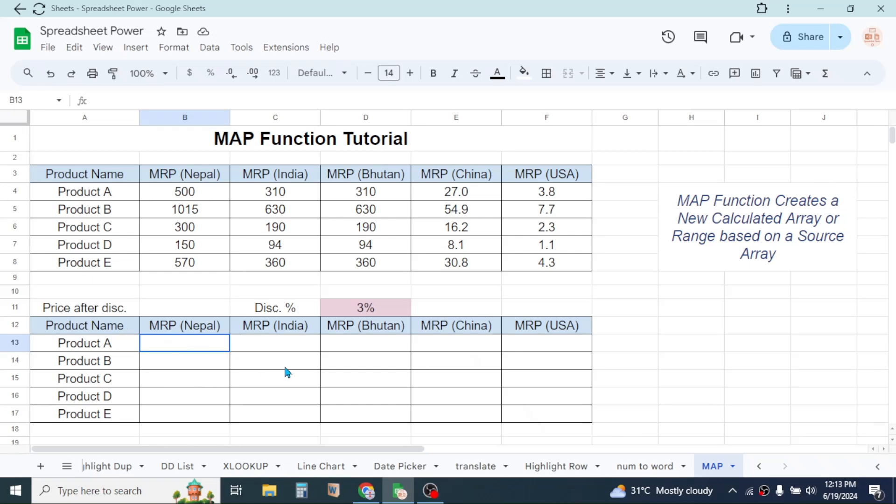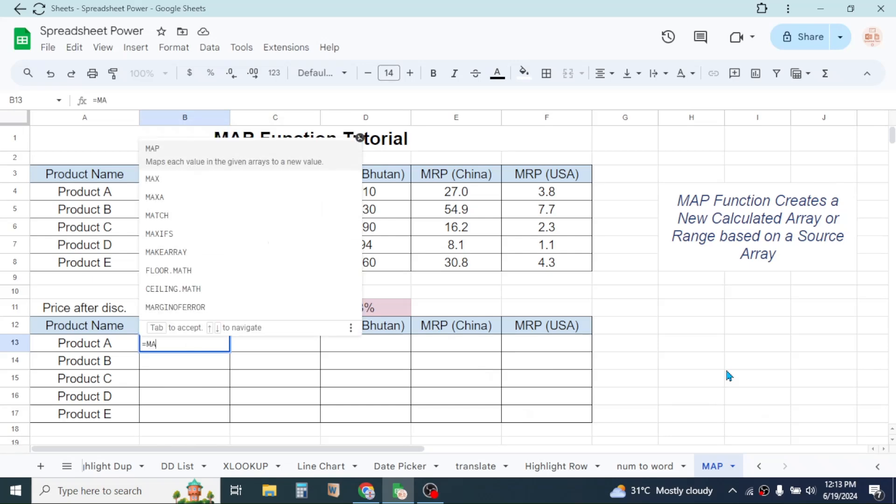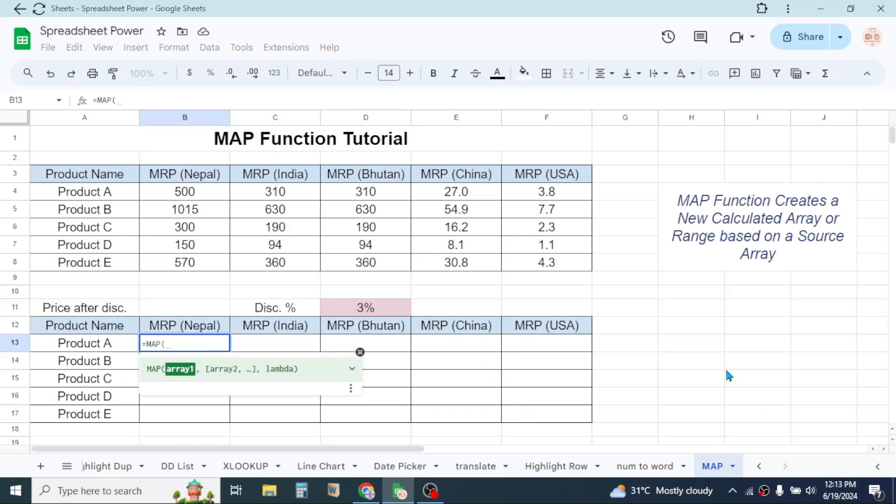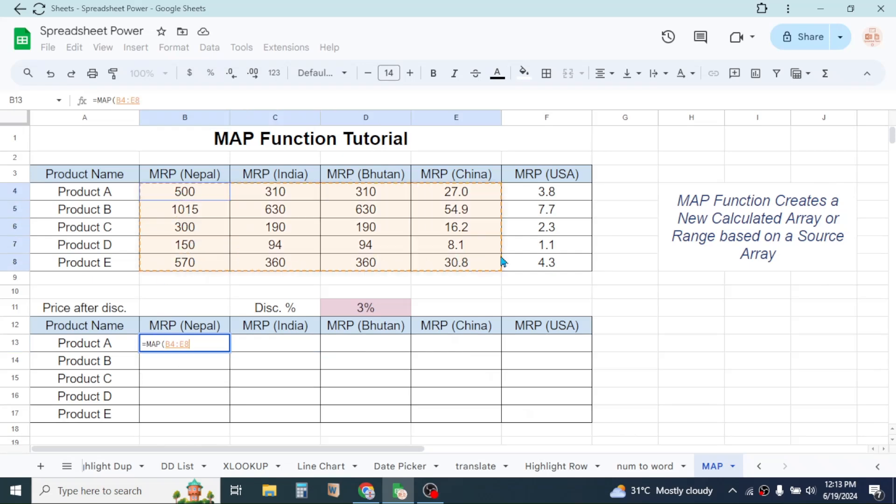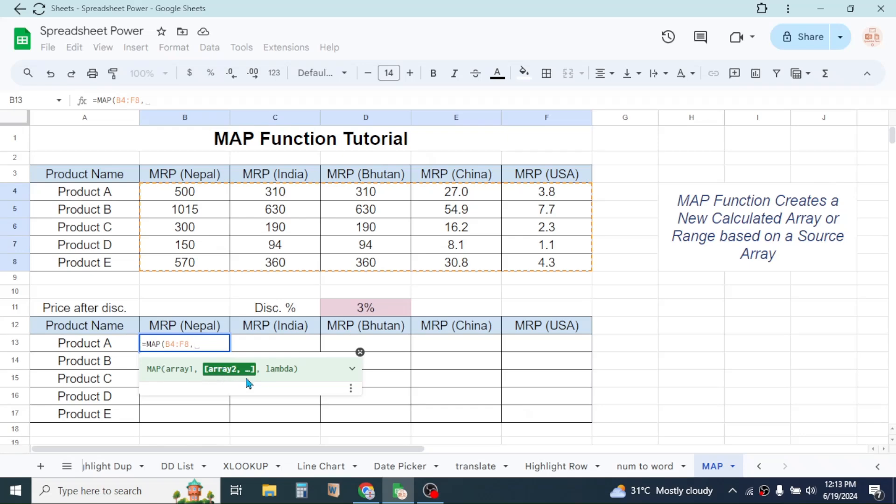For that, click on the first cell, then type equals, type the MAP function, bracket open. In the array one of the MAP function, select this original data or the source data, then give a comma. This array two is optional here because we have only one array.